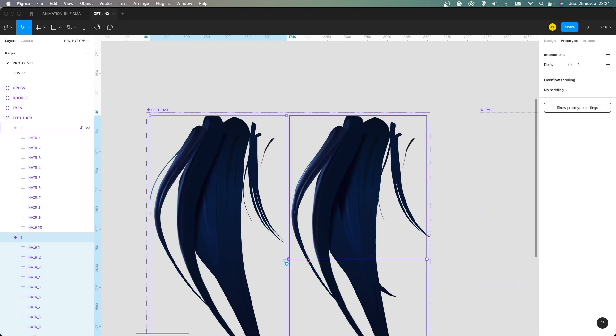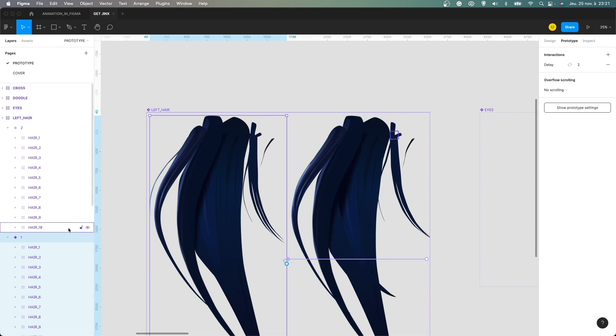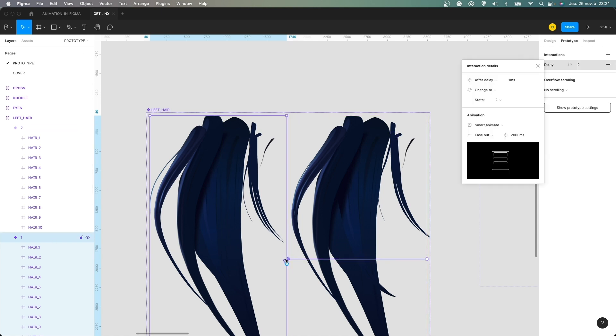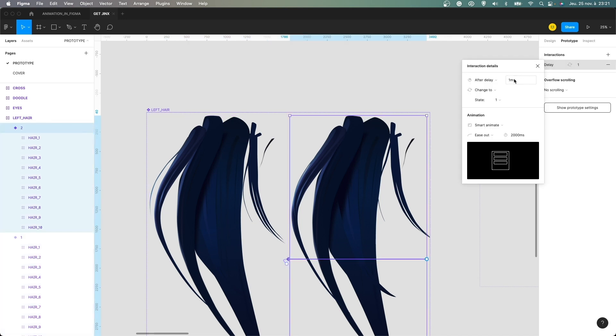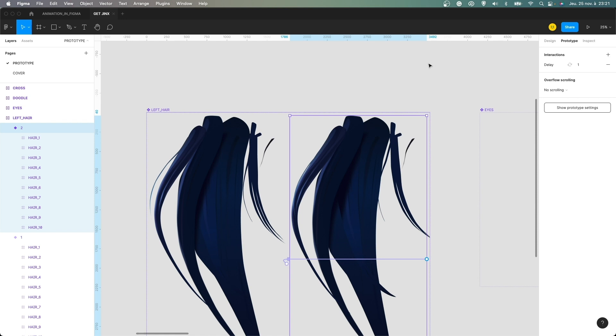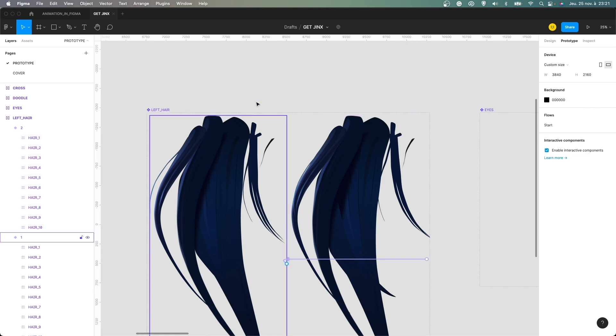we have here an after delay of one millisecond and you change to the second state with smart animate and two seconds. And for the second state here, same thing. We have an after delay here of one milliseconds and change to the first state. So that's how I animated the hair here.